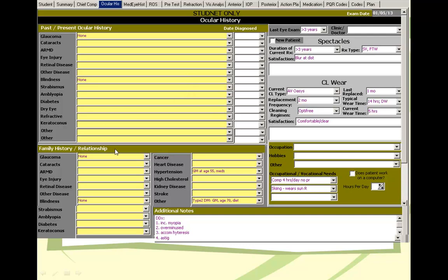Family history: glaucoma, cataract, retinal disease, systemic disease, cancer, heart disease, hypertension.